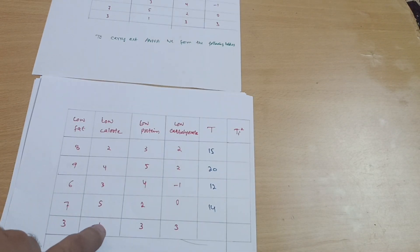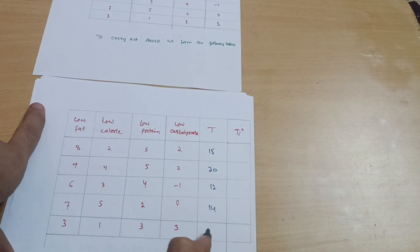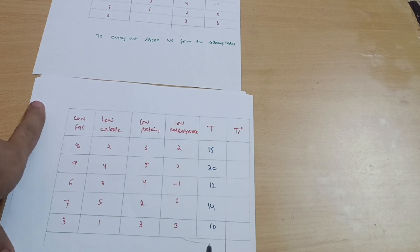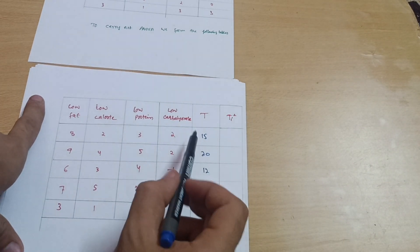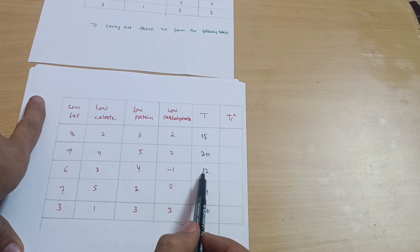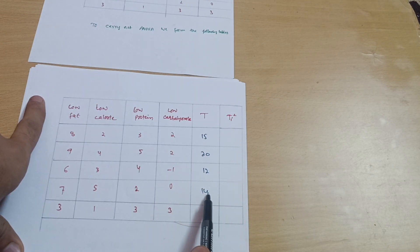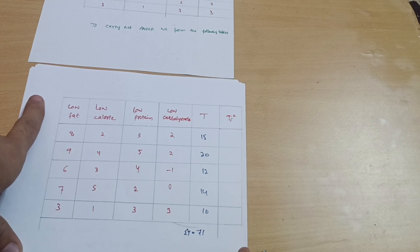6 plus 3 is 9 plus 4 is 13 minus 1 is 12. 12 plus 2 is 14, then 3, 1, 4. 4 plus 3 is 7 plus 3 is 10. By totaling this you will get T value which we need in the later formula. This is 35, 47, 57, 50, 61. 71 is the summation of T.